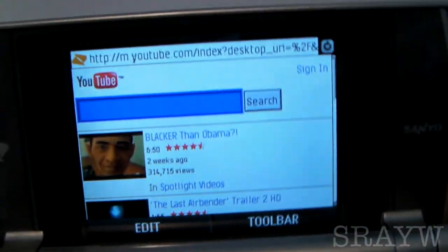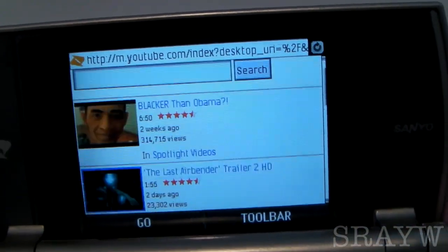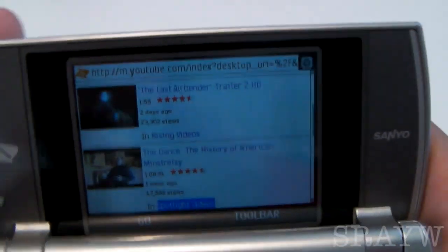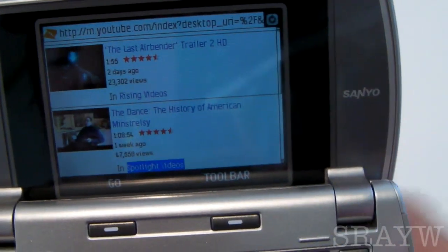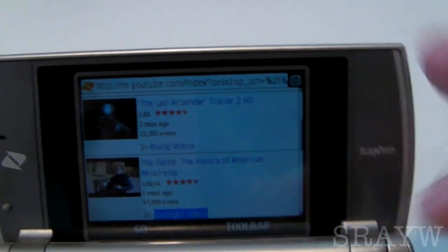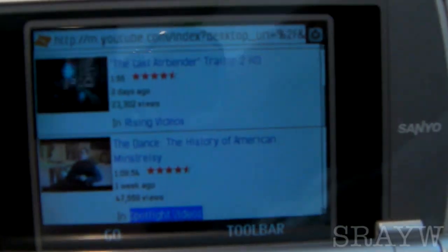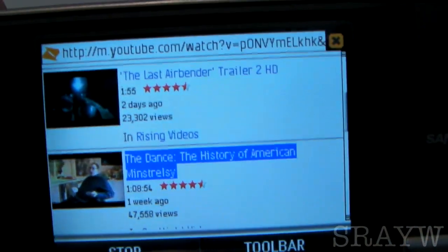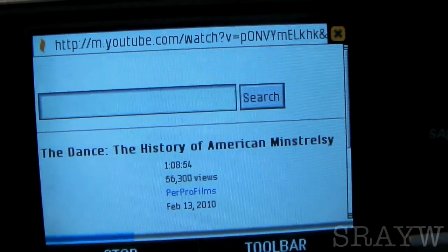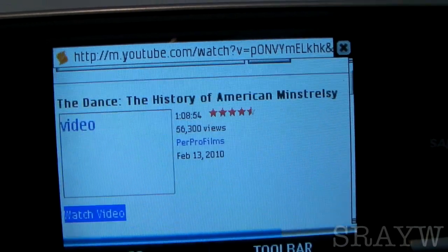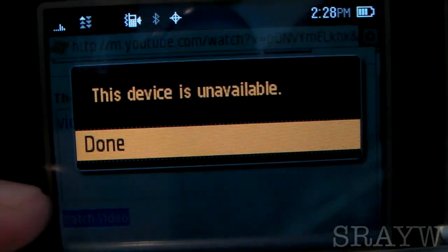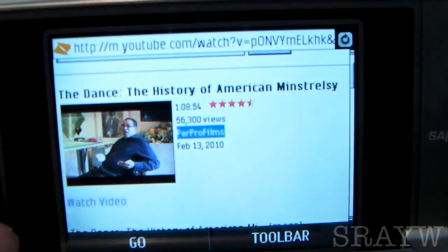I'm showing you the web browser, not just the web page. You can go through everything, but you can't watch videos on the Incognito yet. For the Incognito on Boost Mobile, you can't watch YouTube videos yet, but I heard in many places there's going to be a firmware update for this phone so you'll be able to watch YouTube videos later on. As of right now, you can't though. I'll hit a video just to show you — and it says 'this device is unavailable.'